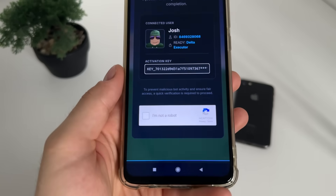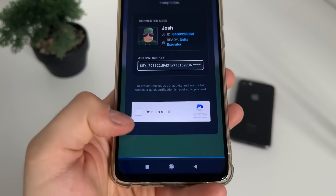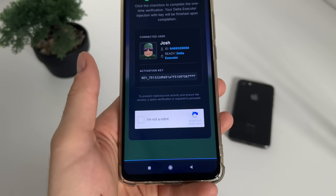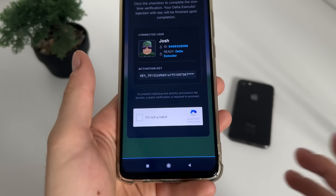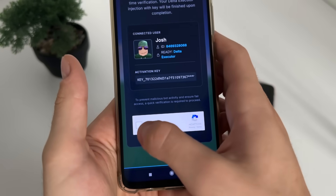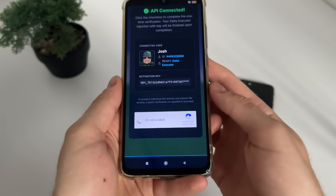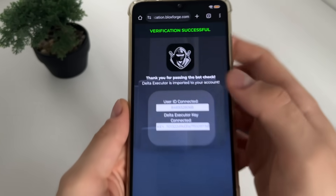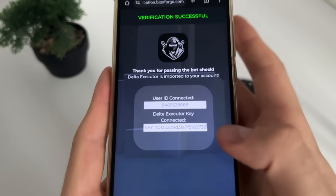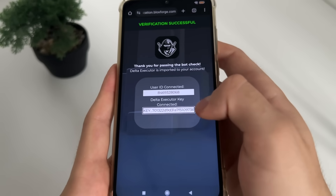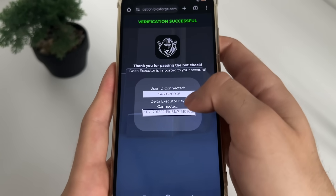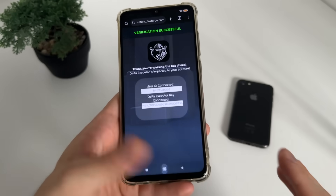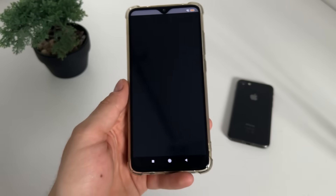Now we have a bot CAPTCHA and we have to click it to prove that we are not a robot. We must do it because there are a lot of malicious bot attempts. Click 'I'm not a robot' and you should get redirected. As you can see: verification successful, user ID connected, and our Delta Executor key is now revealed — and we got it for free.